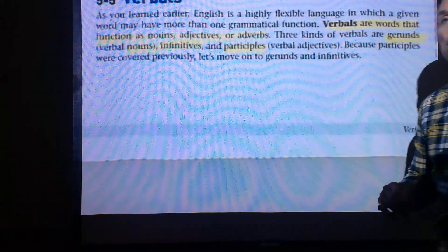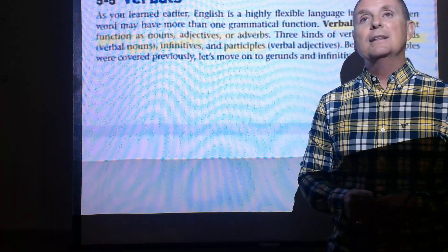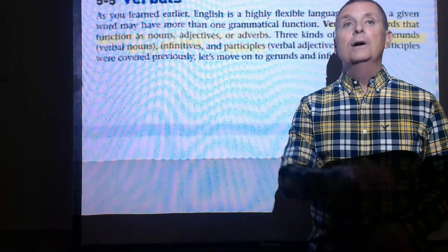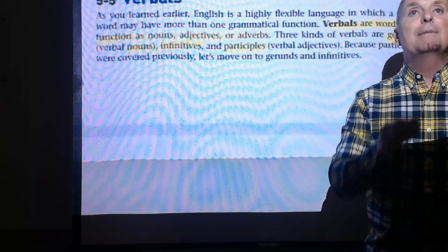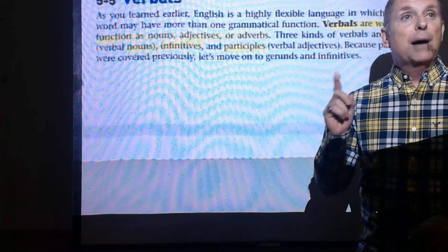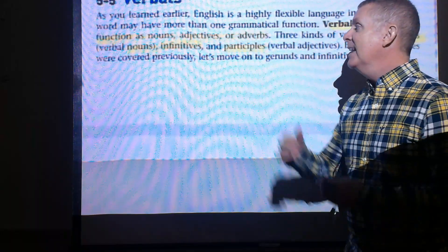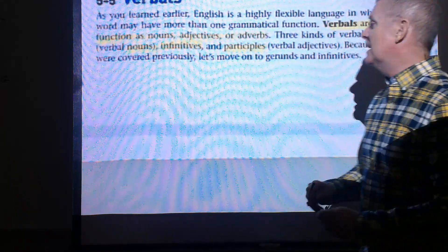The second part covers verbals, which come in three types: gerunds, infinitives, and participles. Gerunds focus on nouns that end in -ing. Infinitives are 'to' plus a verb — never split them. Participles are verbal adjectives that describe and may end with -d, -ed, or -ing. Always keep the infinitive 'to' and the verb closely together.